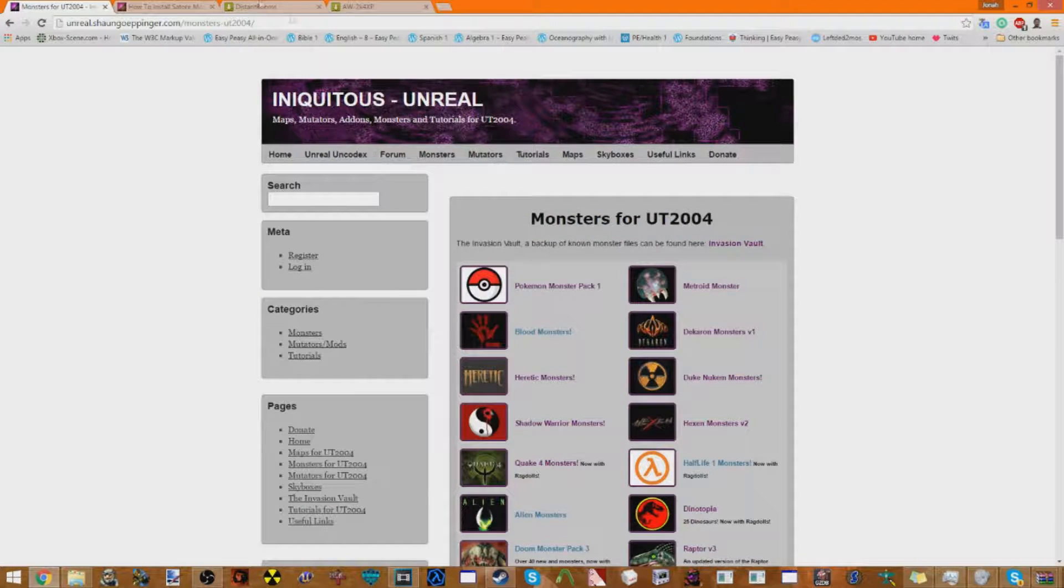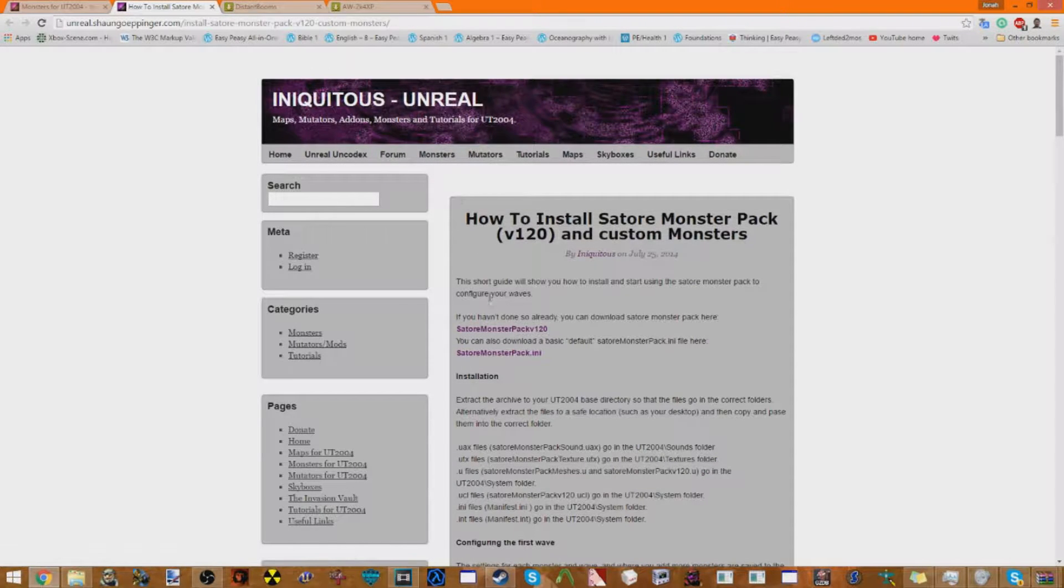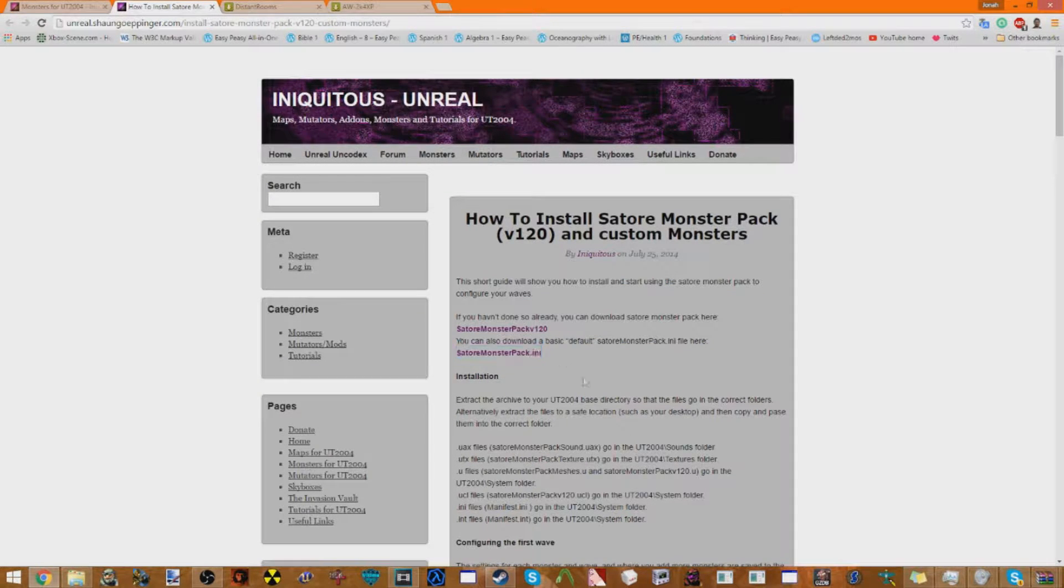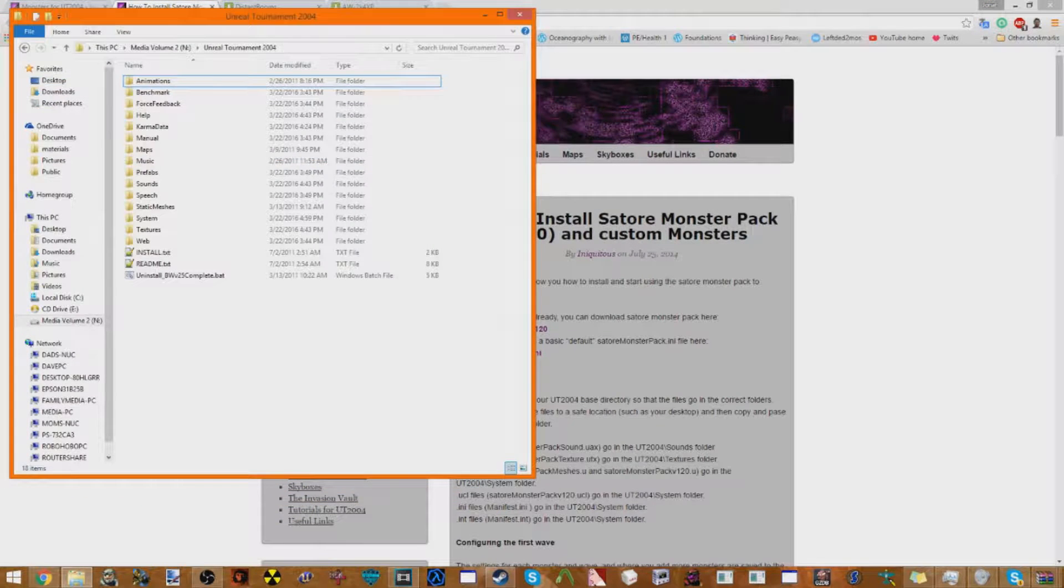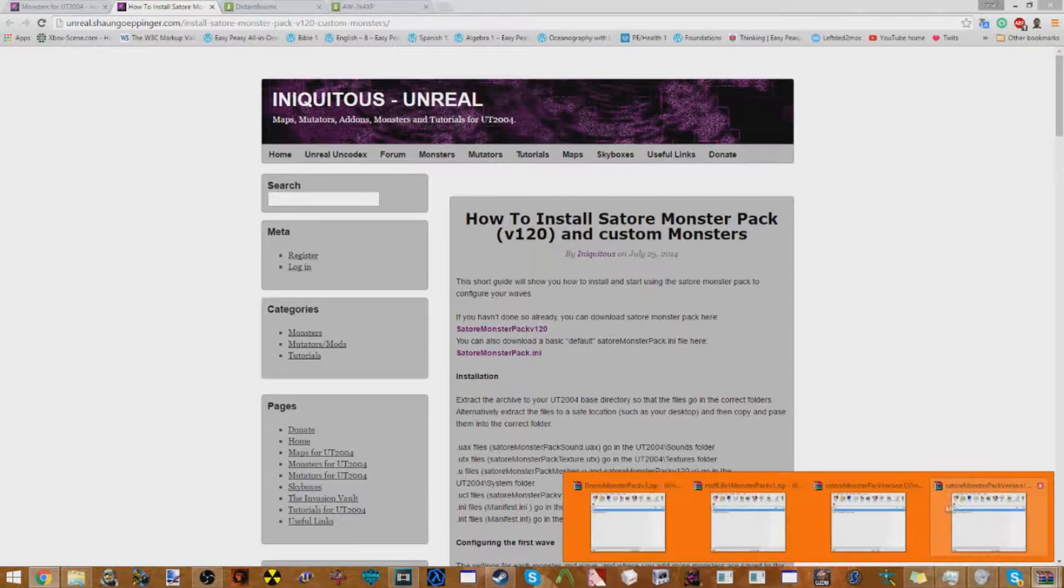Now first what you're going to want to do, you're going to want to install the Sator Monster Pack V120, and then the Innie. It's not an Audi, it's an Innie.